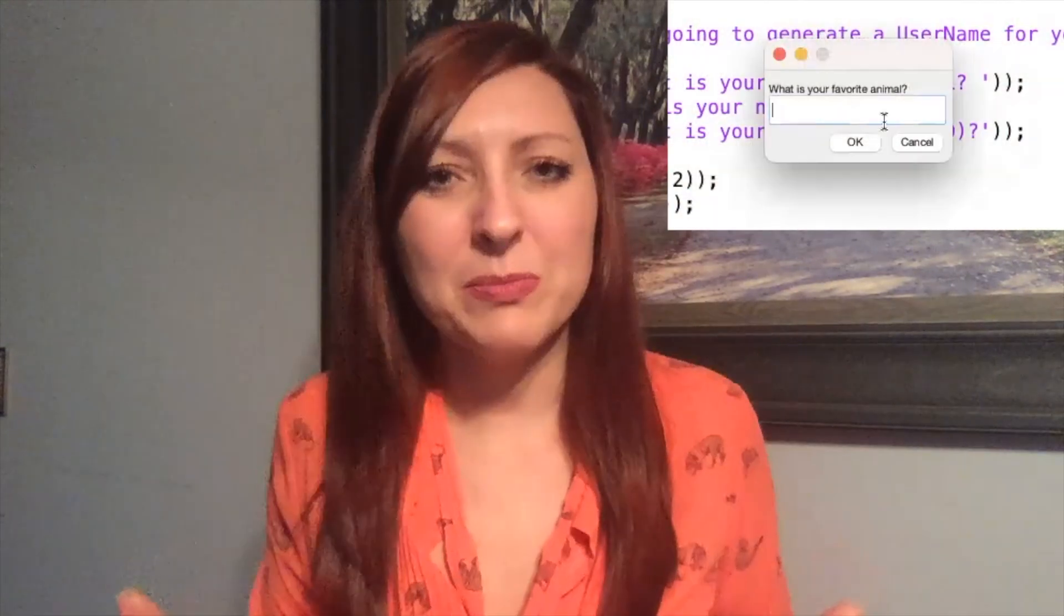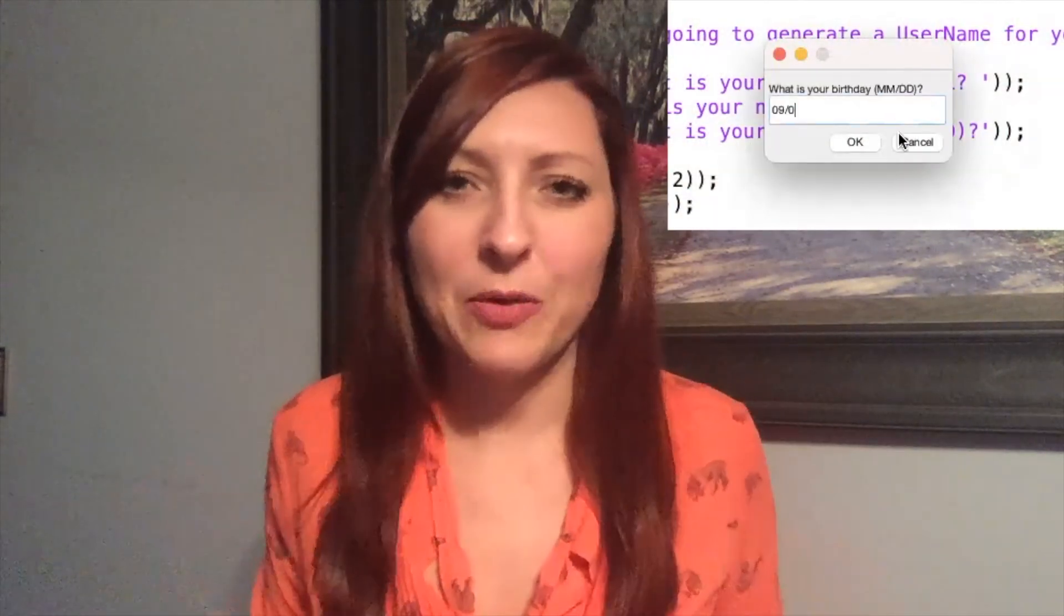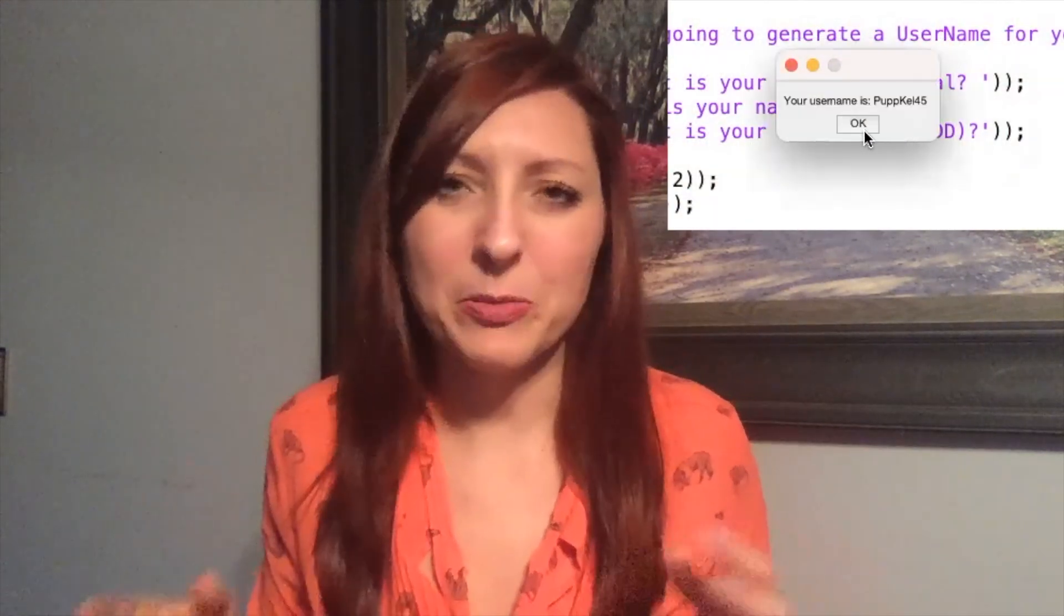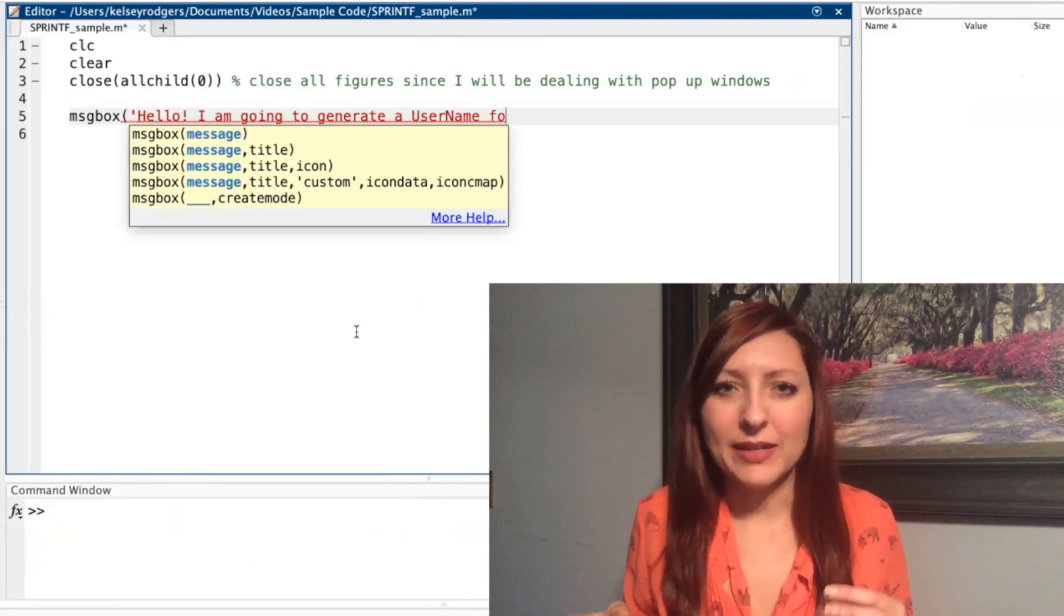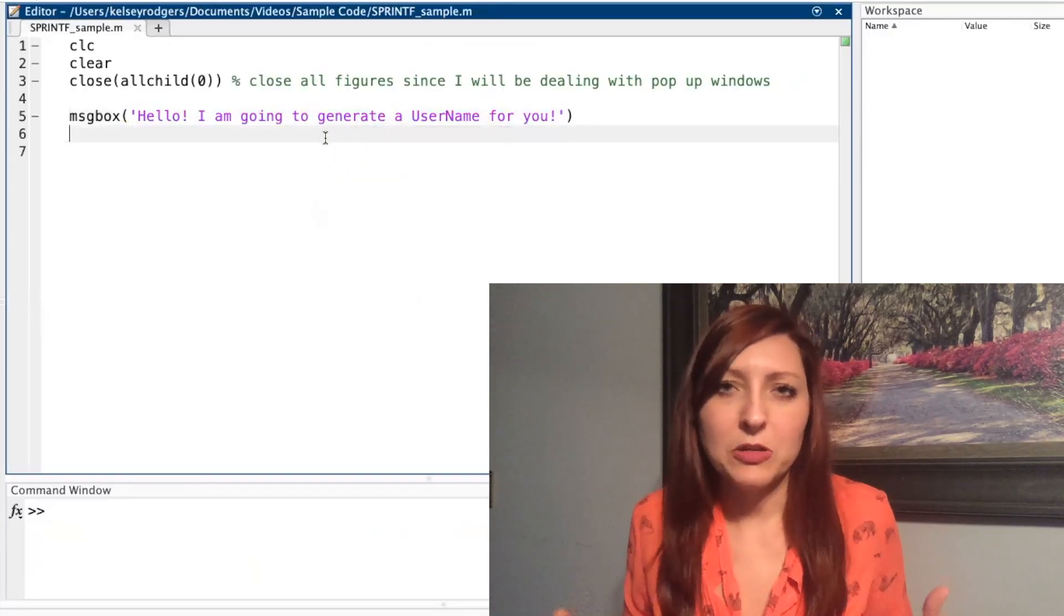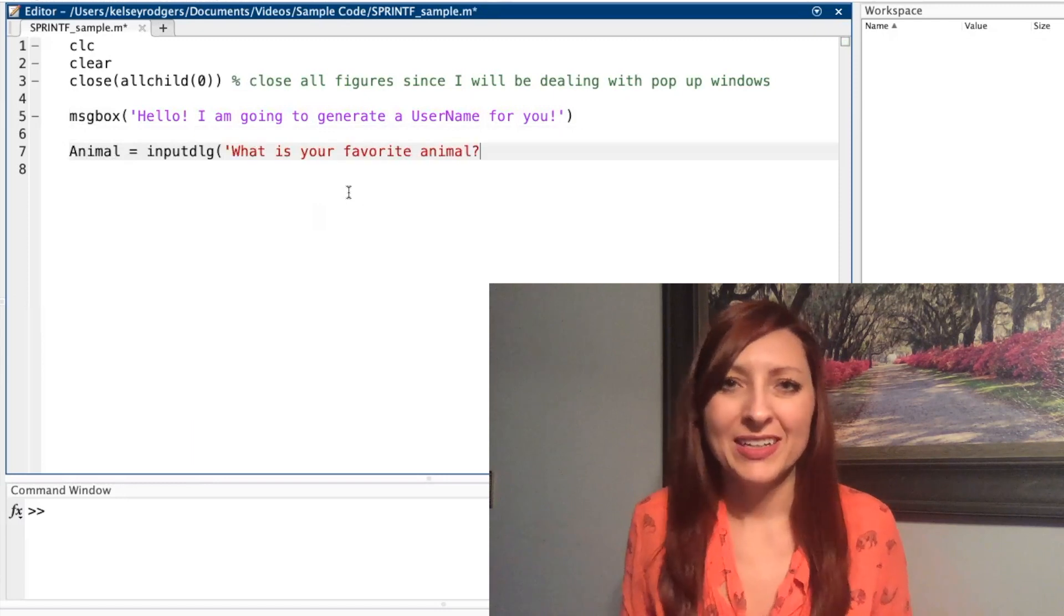If you haven't used MATLAB dialog boxes before, be sure to check out one of my other videos and I'll be going through dialog boxes more. The goal of this code is going to be collecting information from my user and then creating a username for them based on that information.